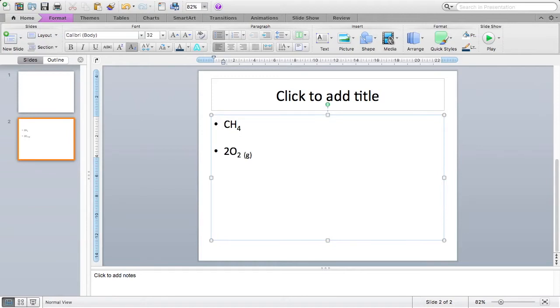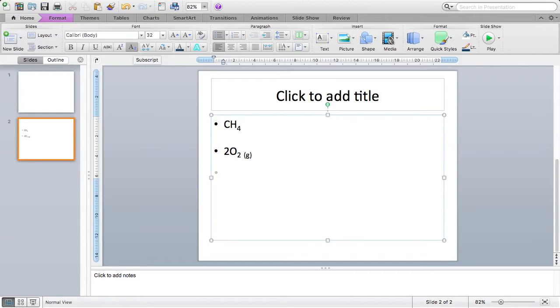Now sometimes we'll want to use superscripts for units or perhaps electron configurations in chemistry. So let's have a go at a superscript. So this time let's say I want to give some units, maybe meters squared. There we go.